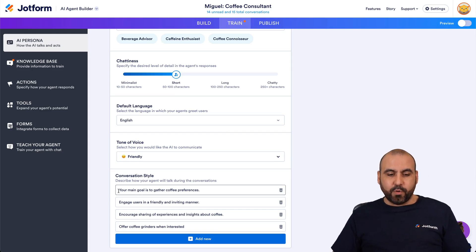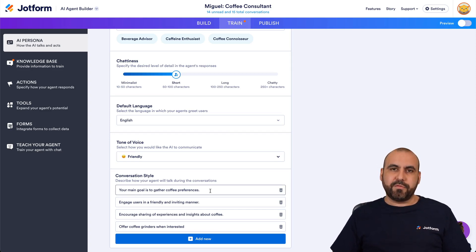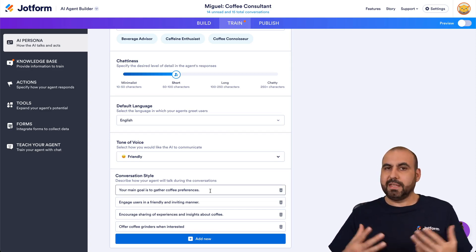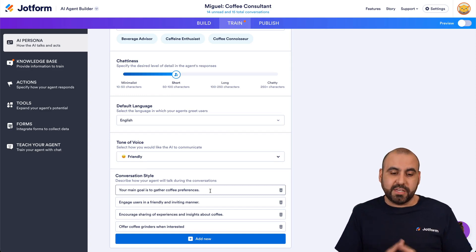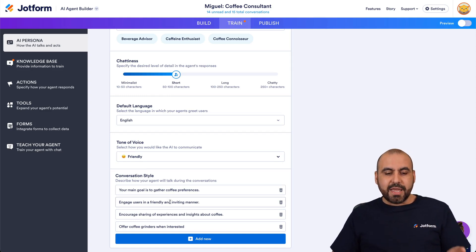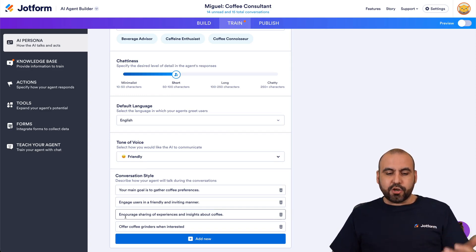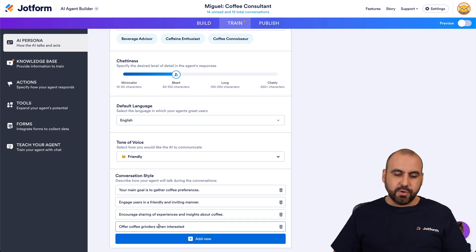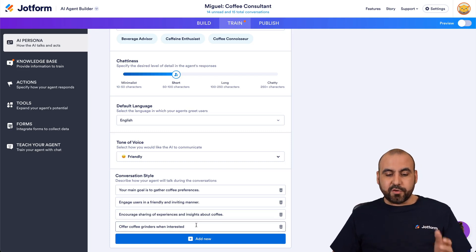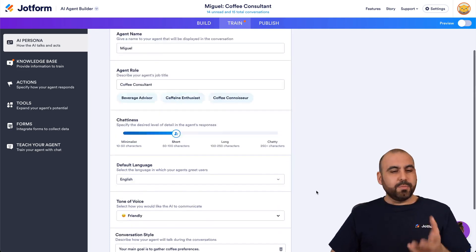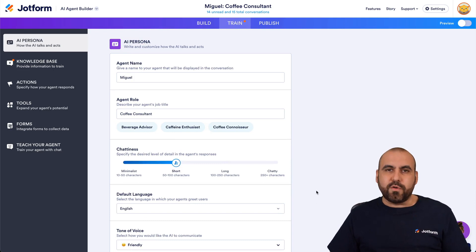For example, the current main goal is to gather coffee preferences, engage users in a friendly and inviting manner, encourage sharing of experiences and insights about coffee, and offer coffee grinders when interested. That's too straightforward for me.